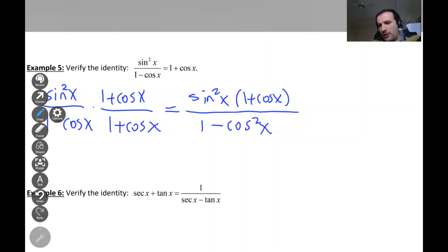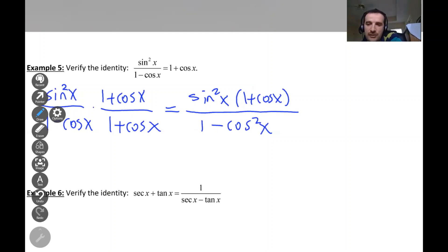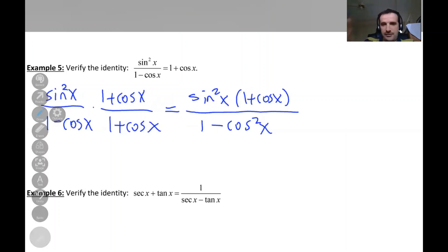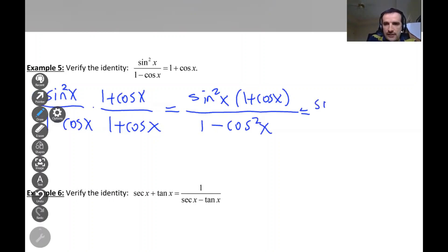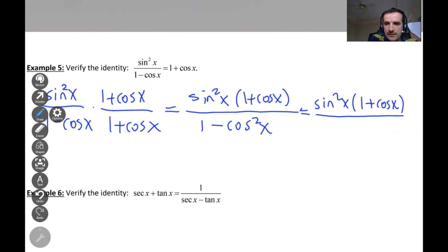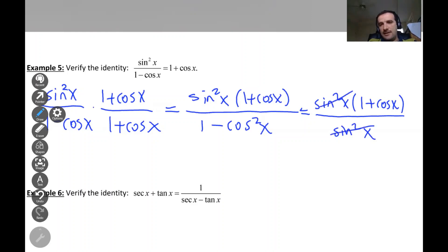One minus cosine squared is equal to sine squared — using the most famous trig identity: sine squared plus cosine squared equals one. So we write sine squared x times one plus cosine x, divided by sine squared x. As expected, we can cancel the sine squared x on the top and bottom.